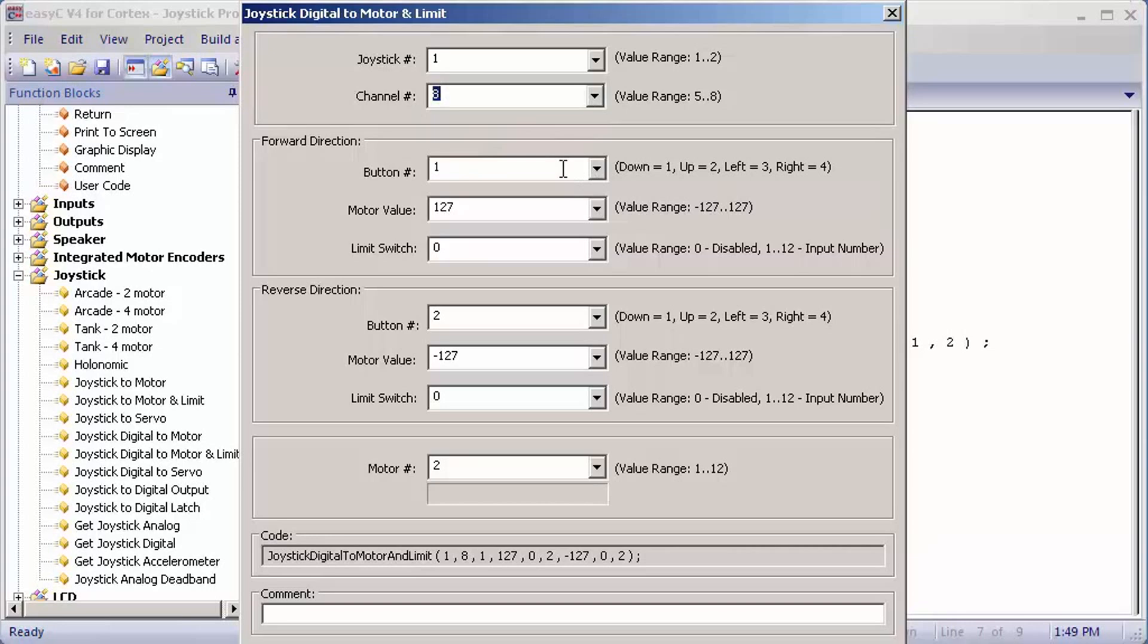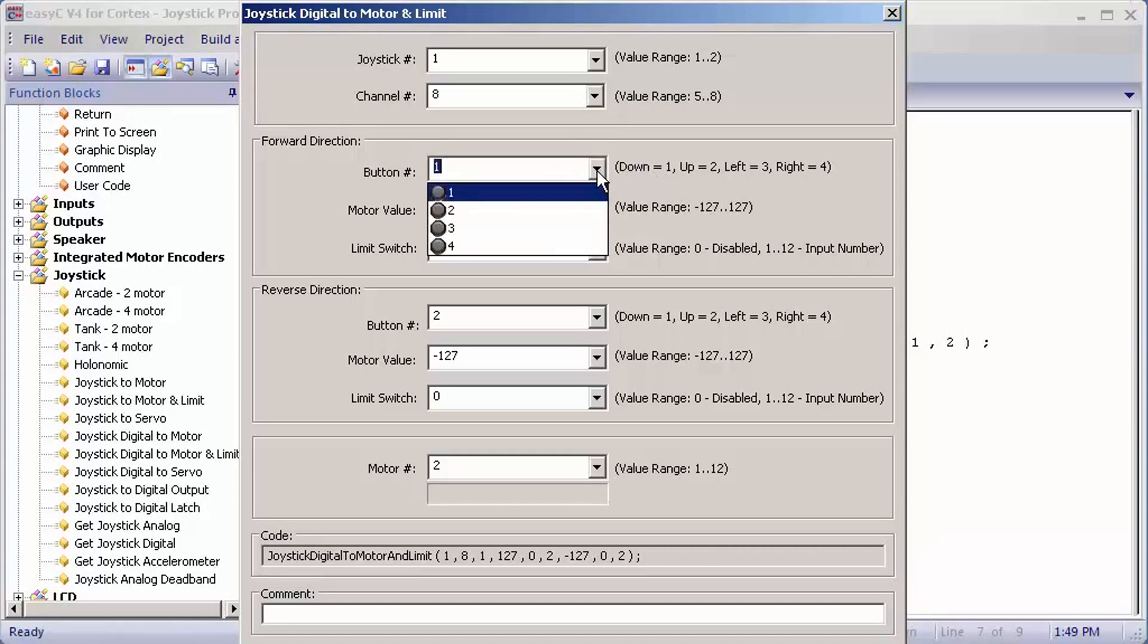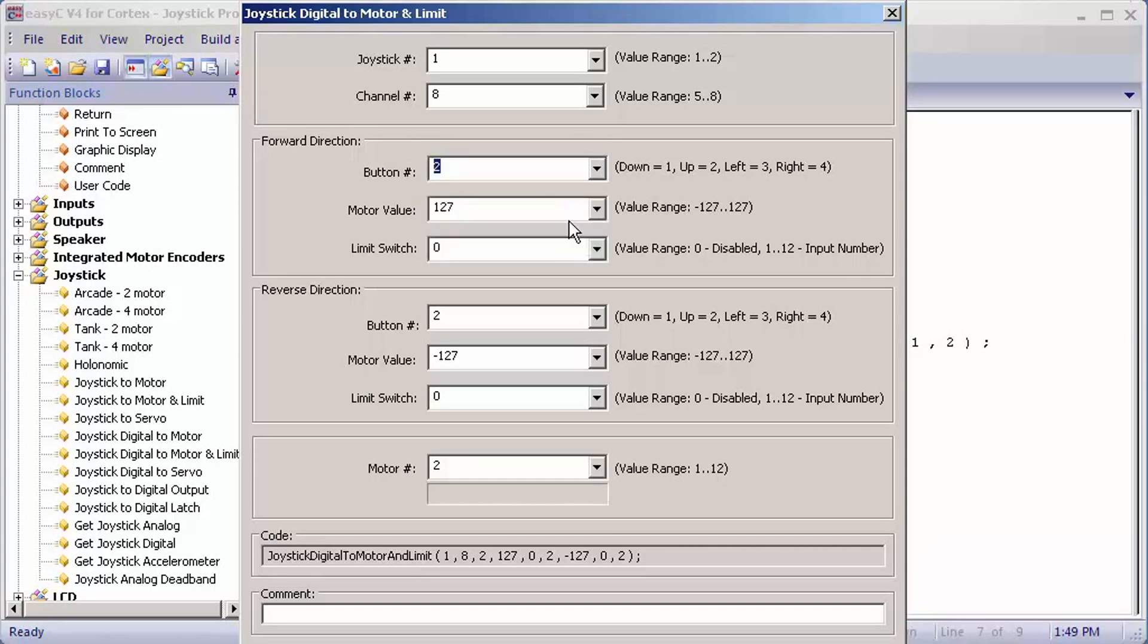For button, it gives you options labeled D, U, L, and R. D meaning down for one, U for up for two, L for left for three, and R for right for four. I'm going to set mine for two for the forward direction.